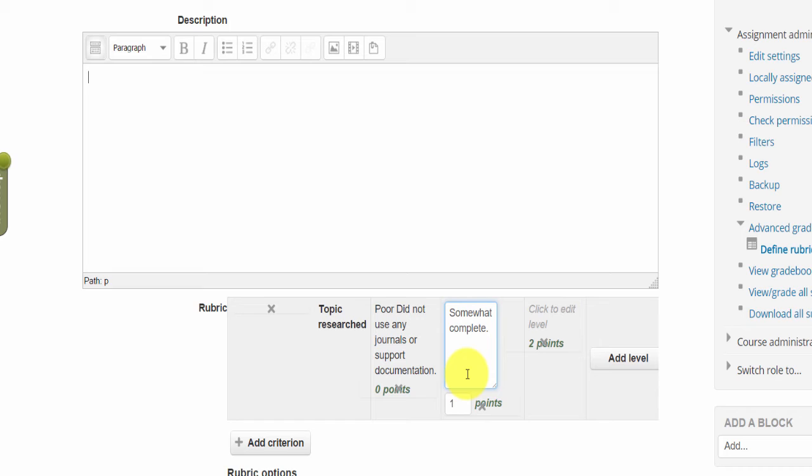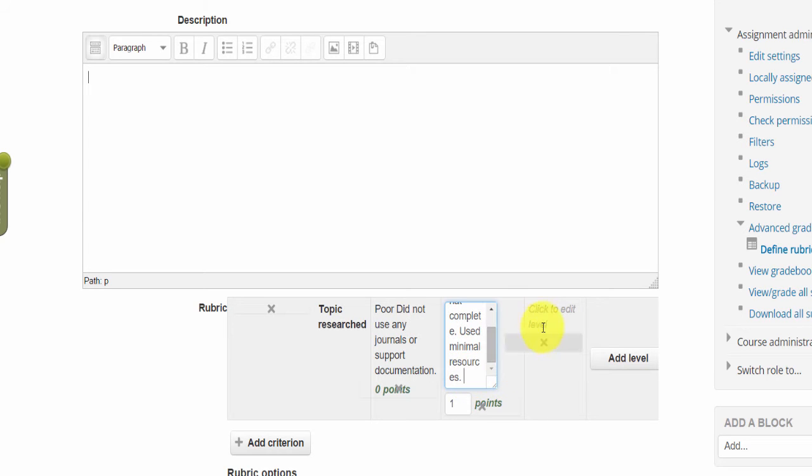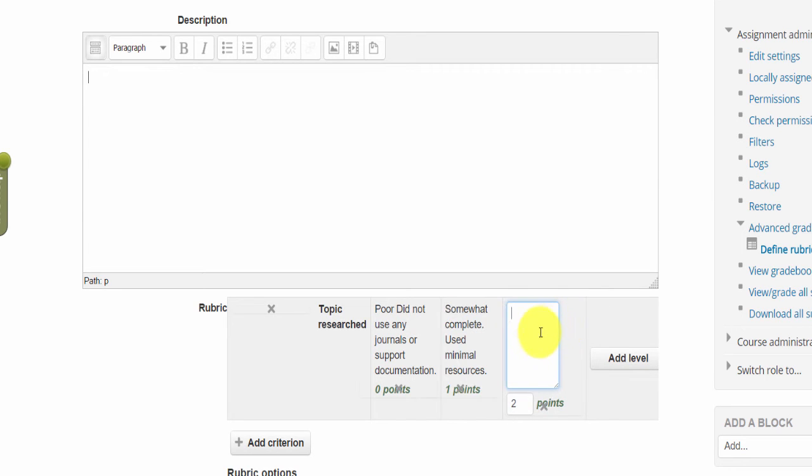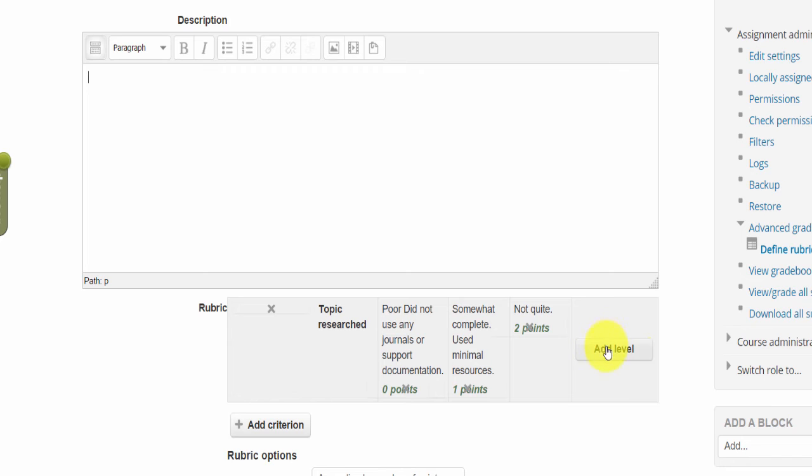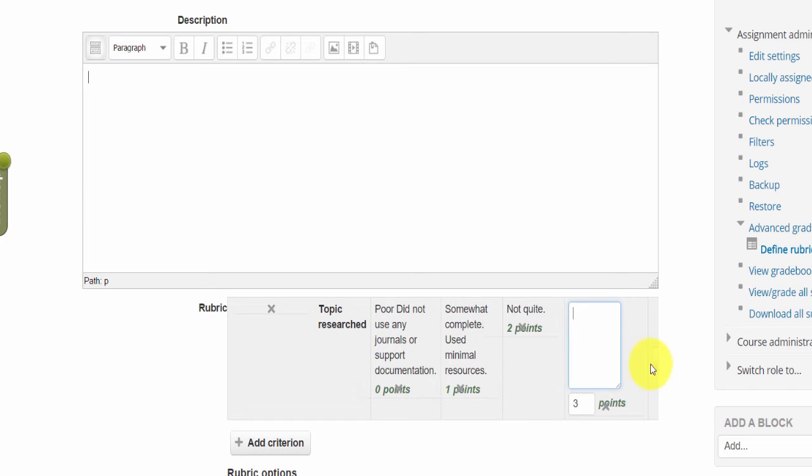And you could say used minimal resources, not quite or whatever you make up. The next level up for the research, as you're evaluating this you have multiple levels that you're evaluating how they did the research. And then the last one, let's say you want to add another level here, and this would be excellent.